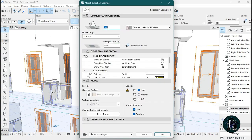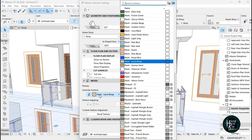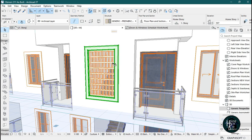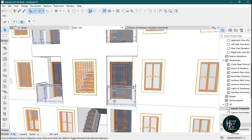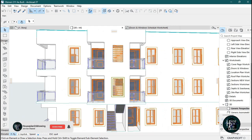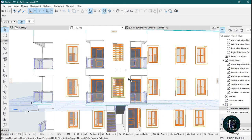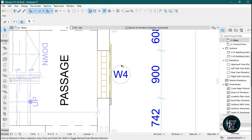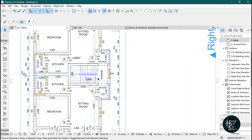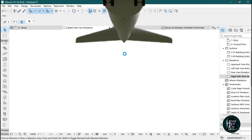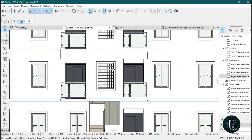To color this morph, click on it, open the settings dialog, select the model, and give it titanium white. Click OK and the color will change. Now you want to copy this design and paste it to other windows. Go to the first story and then to the right side view — double-click on the right side view.